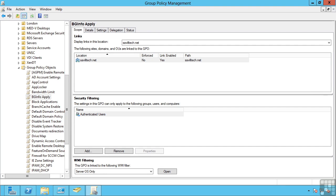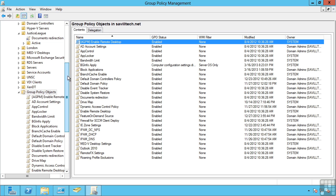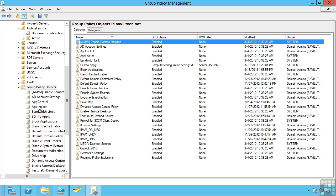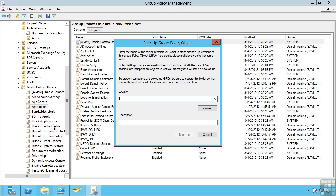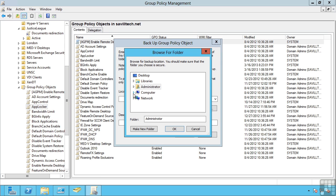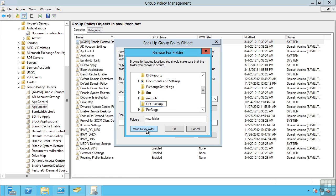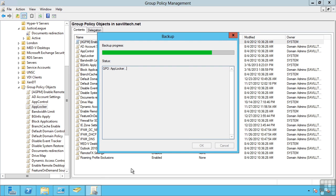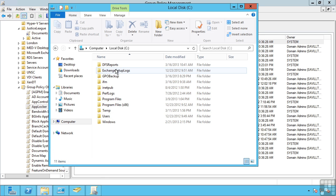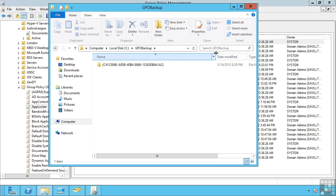This lesson covers backing up, importing and using starter group policy objects. If I navigate to the group policy objects node in my navigation, I can right-click on a group policy object and say backup. This allows me to specify a location for my backup. I'll just create a new folder called GPO Backup and a description. It's now created a backup of that group policy object.